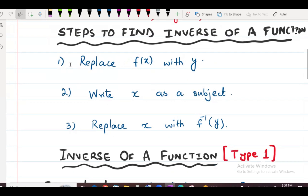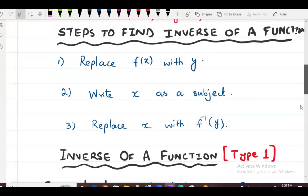Step number 1: replace f of x with y. Step number 2: write x as a subject. Step number 3: replace x with f inverse of y. We will explain these steps one by one through examples.